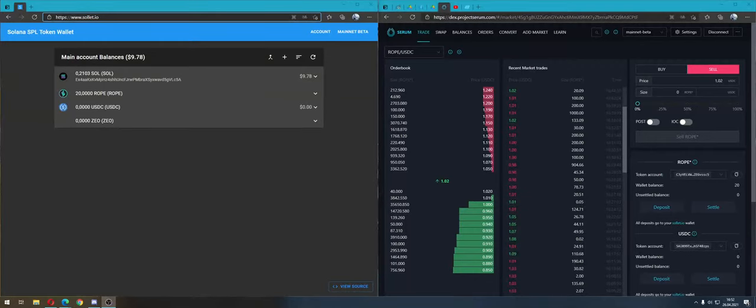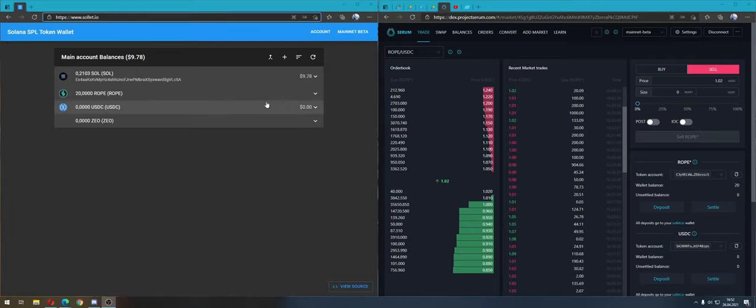Hello everybody, I'm Dominik and welcome to my channel. Today I will show you how to buy or sell ROPE and other projects on dextprojectserum.com. First, leave a thumbs up, comment, and subscribe.